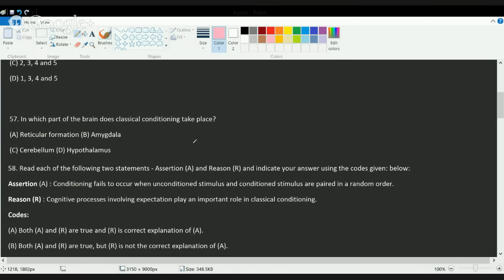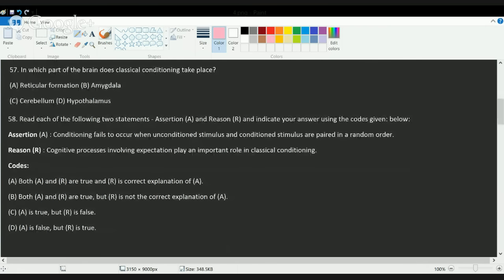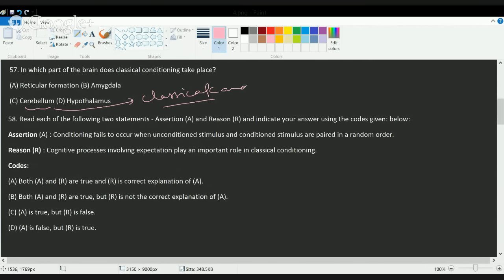The cerebellum is the part of the brain deeply involved in classical conditioning. We will cover classical conditioning in detail in a separate class to understand the differences between classical and operant conditioning and the various related concepts.